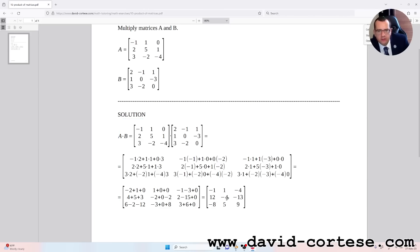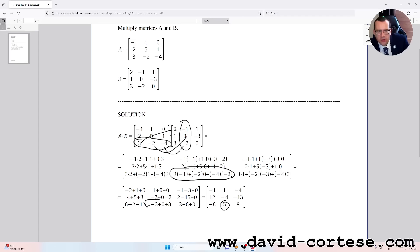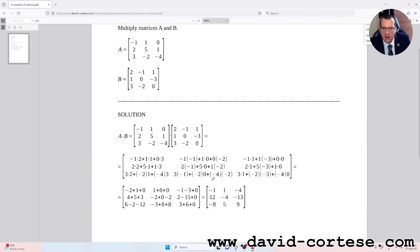For obtaining five, the number in the third row second column, we need to multiply the third row of the first matrix by the second column of the second matrix. So it is: three times minus one, plus minus two times zero, plus minus four times minus two. That is minus three plus zero plus eight, which equals five.